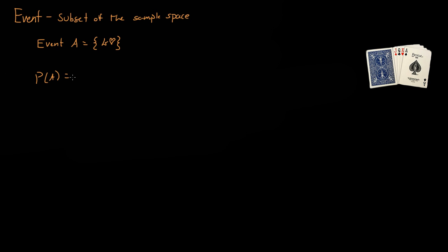Now assuming we have an entire deck of cards, so 52 cards, and we pull out one card, what's the probability of it being the king of hearts? Well, event A is one outcome of the 52 possible outcomes, so that is the probability of event A.